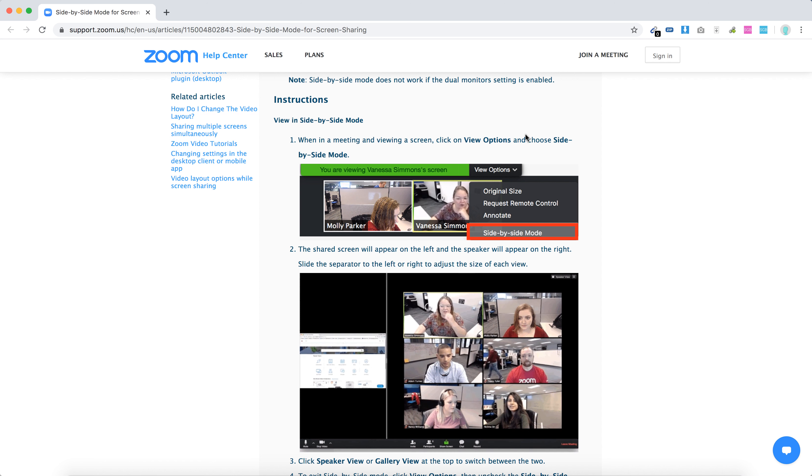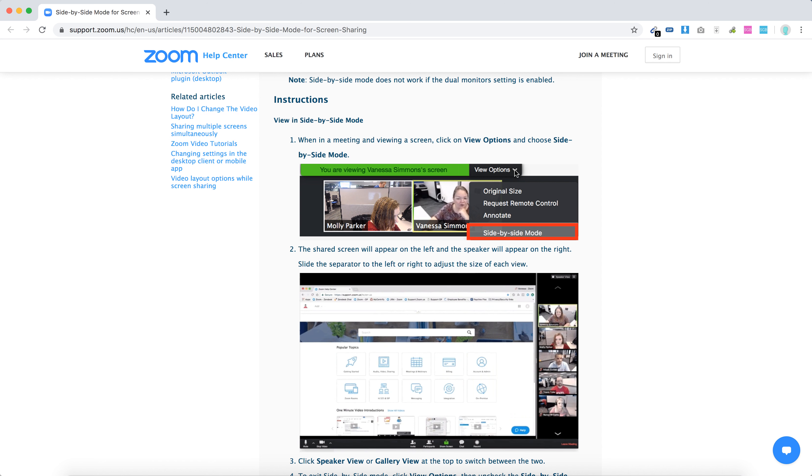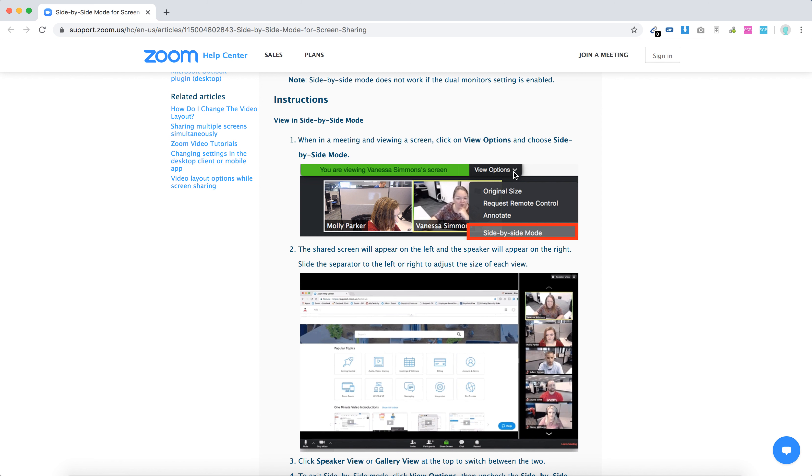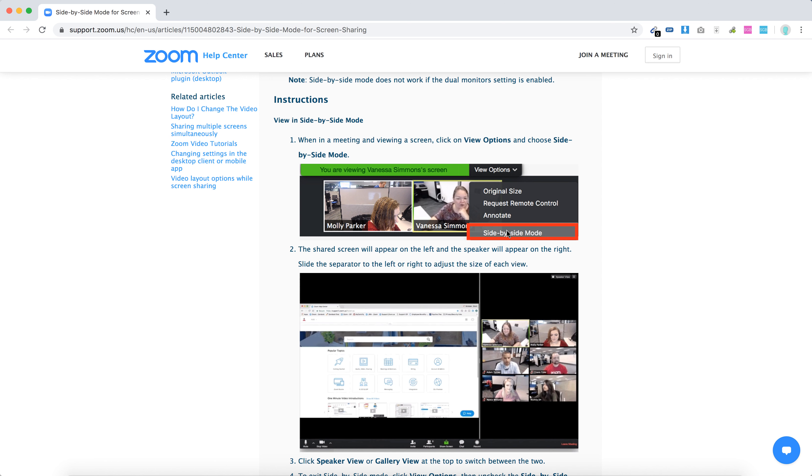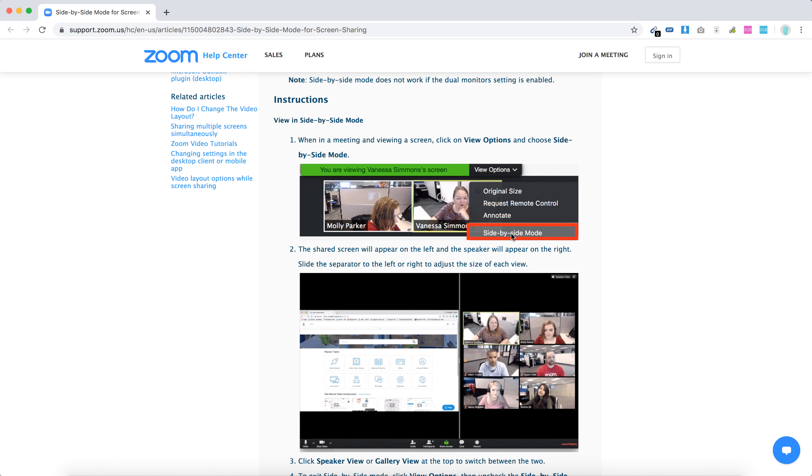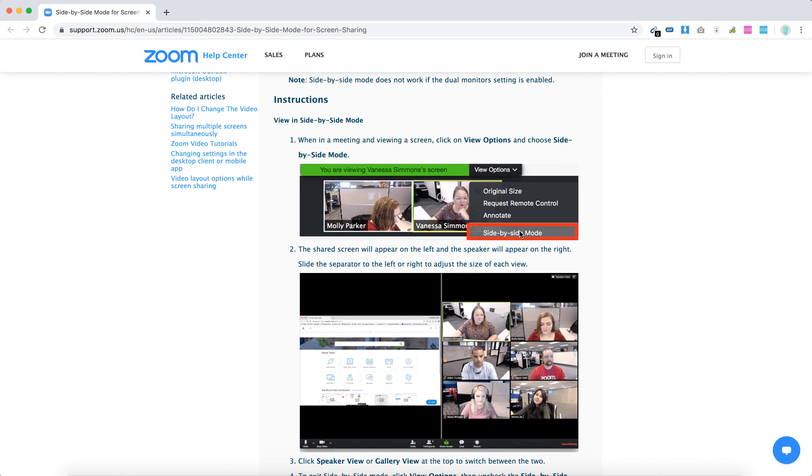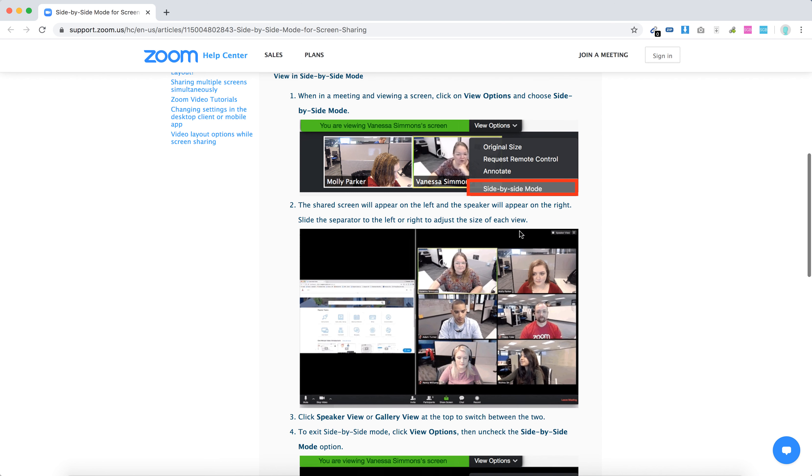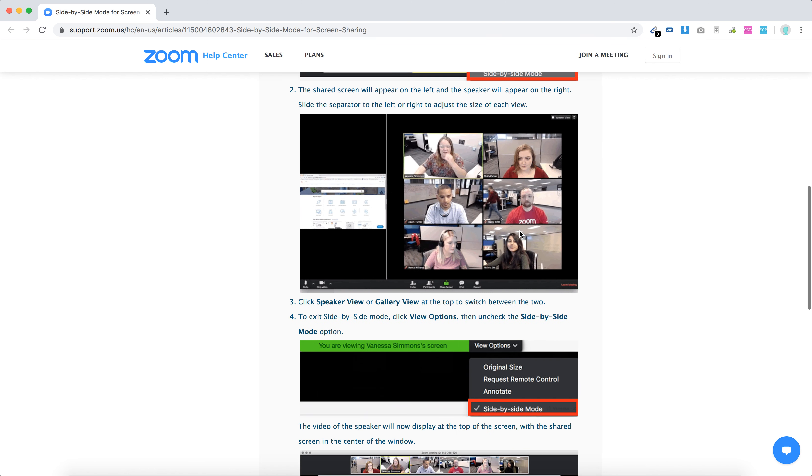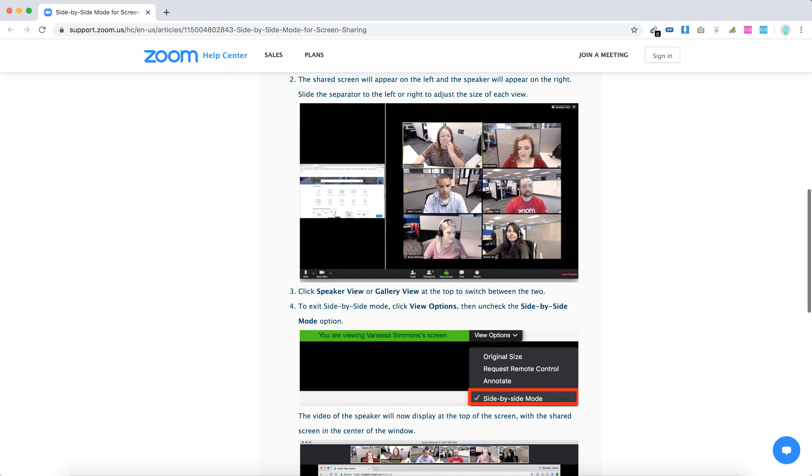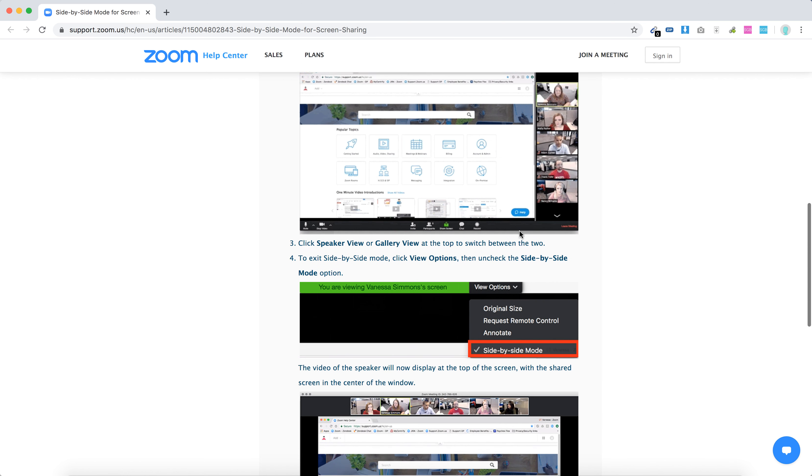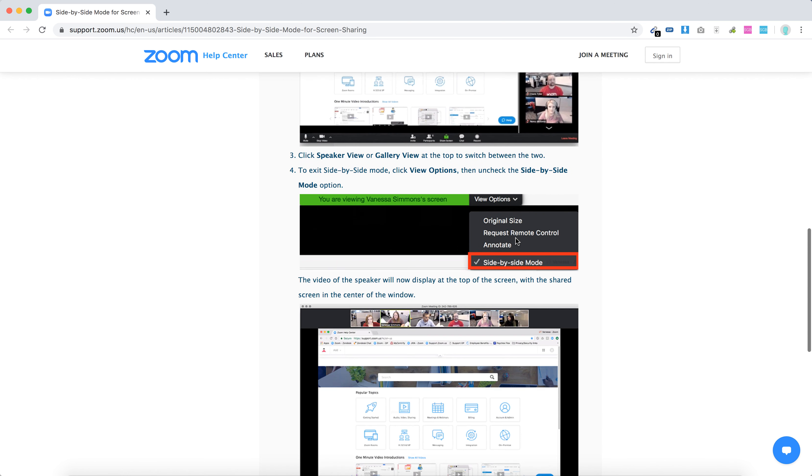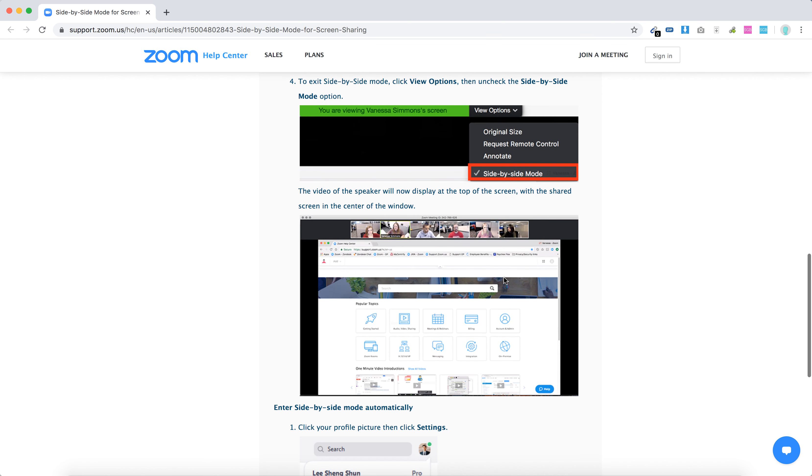So when in the meeting viewing screen, just click view options and then enable side-by-side mode here. Just click on that and then you can adjust all these settings and then you can also exit this side-by-side mode.